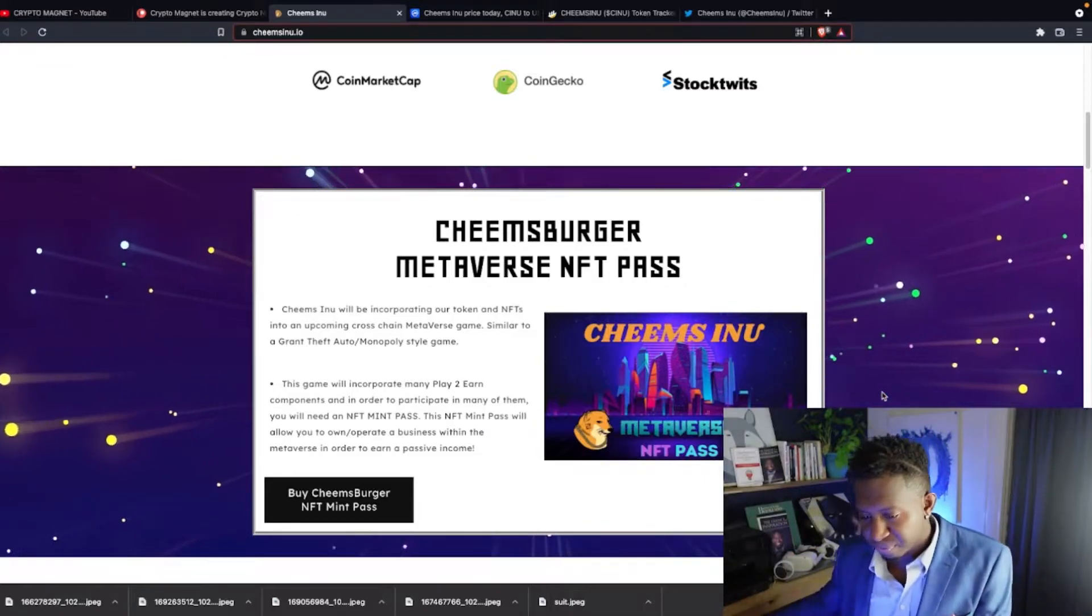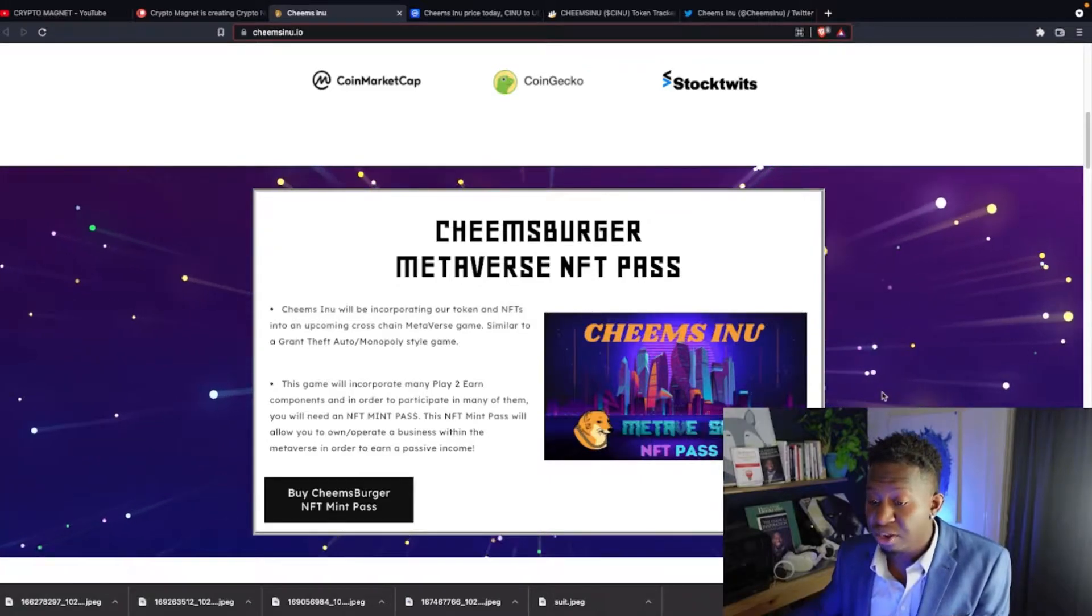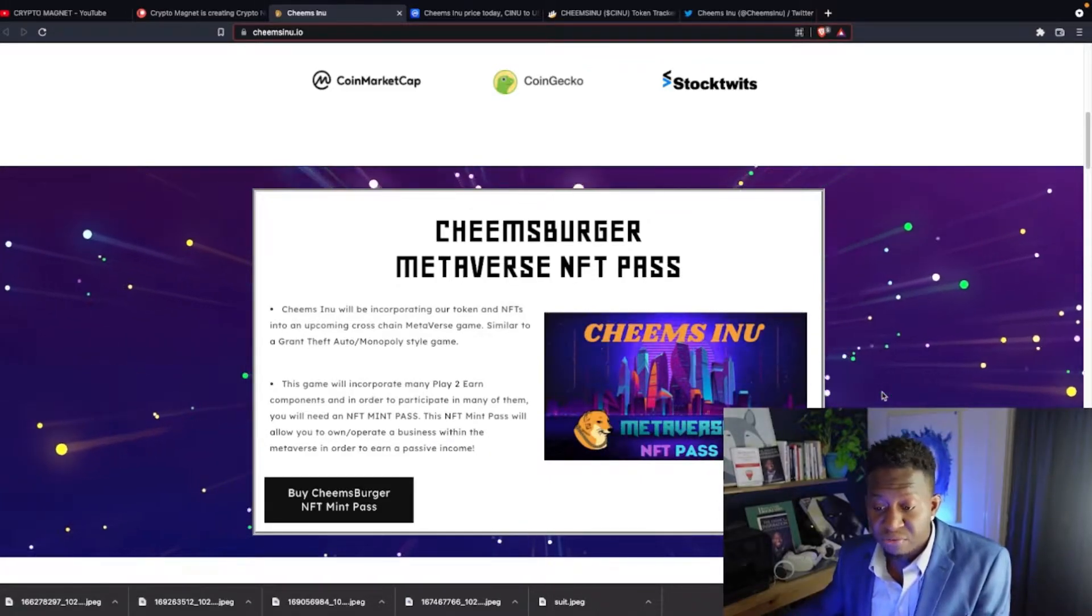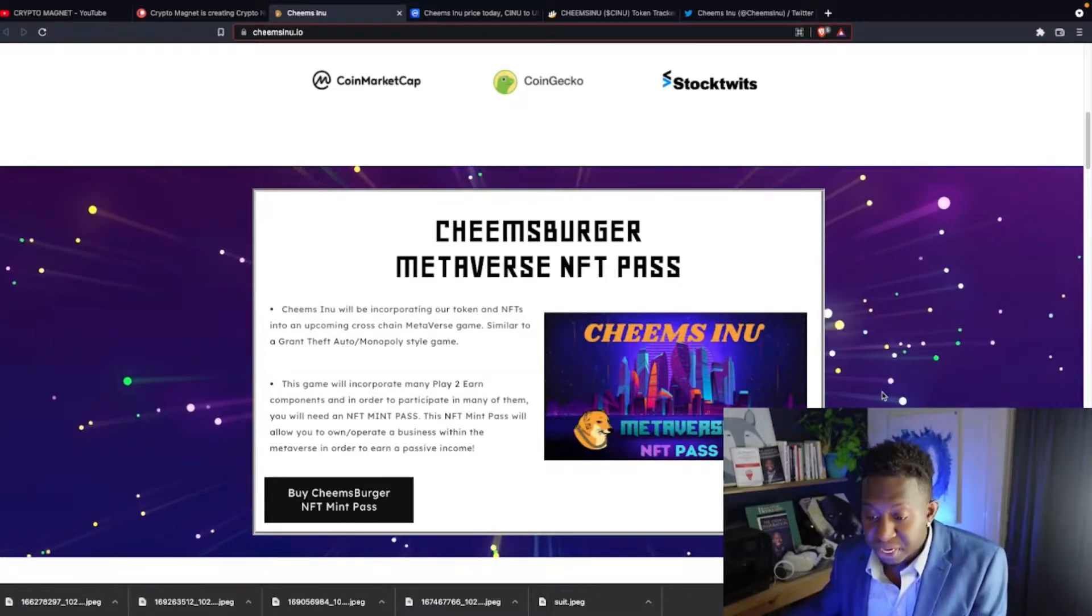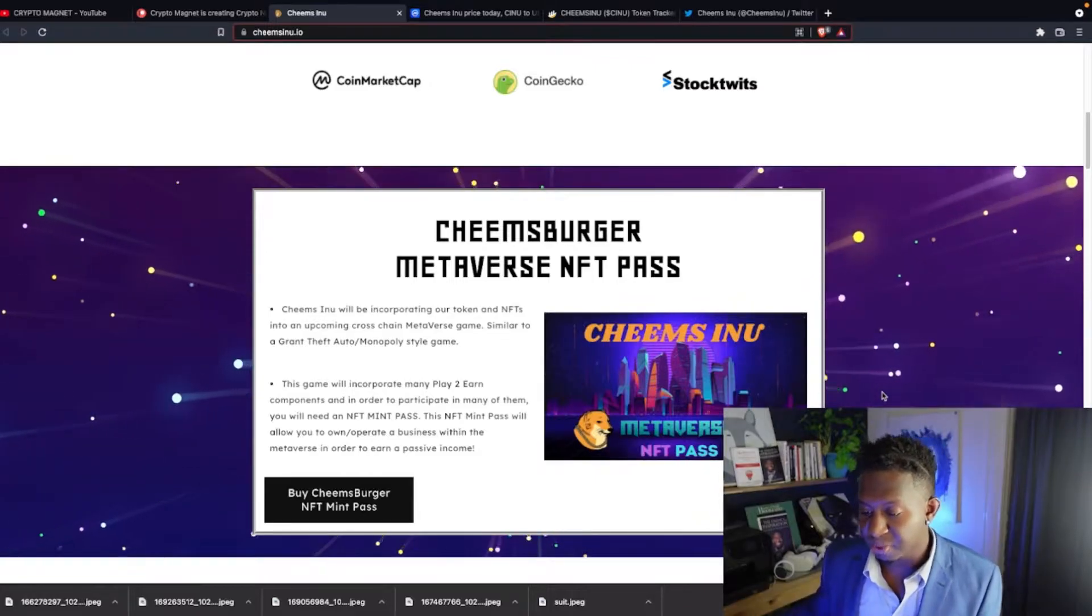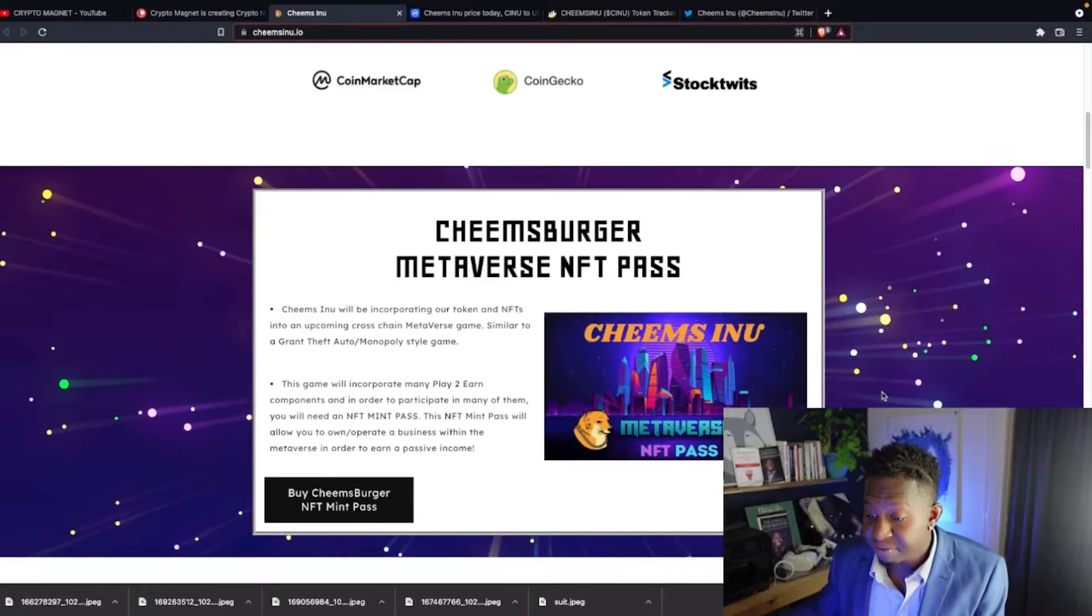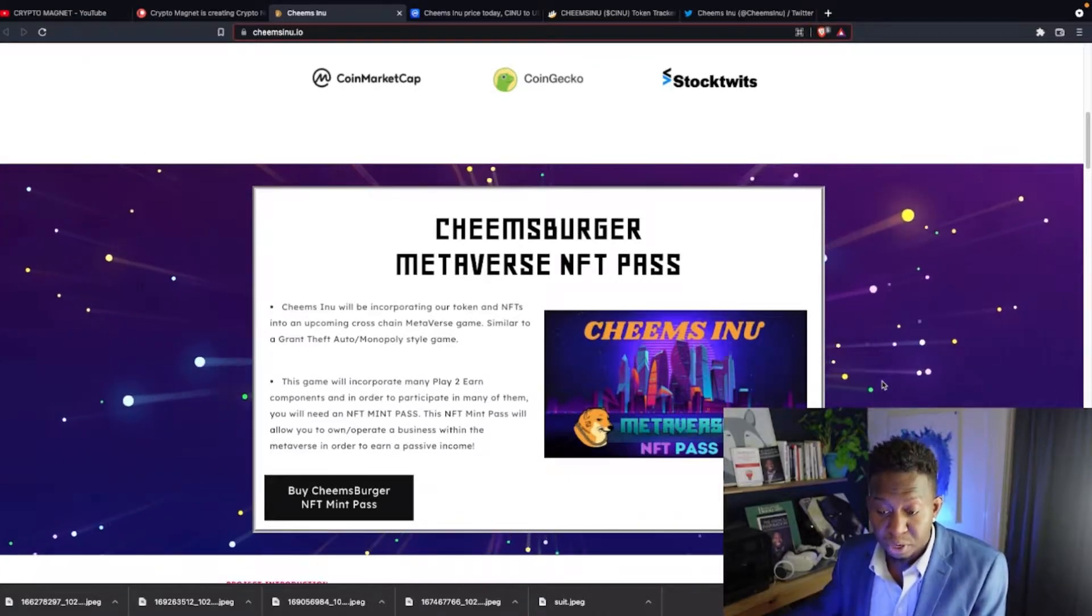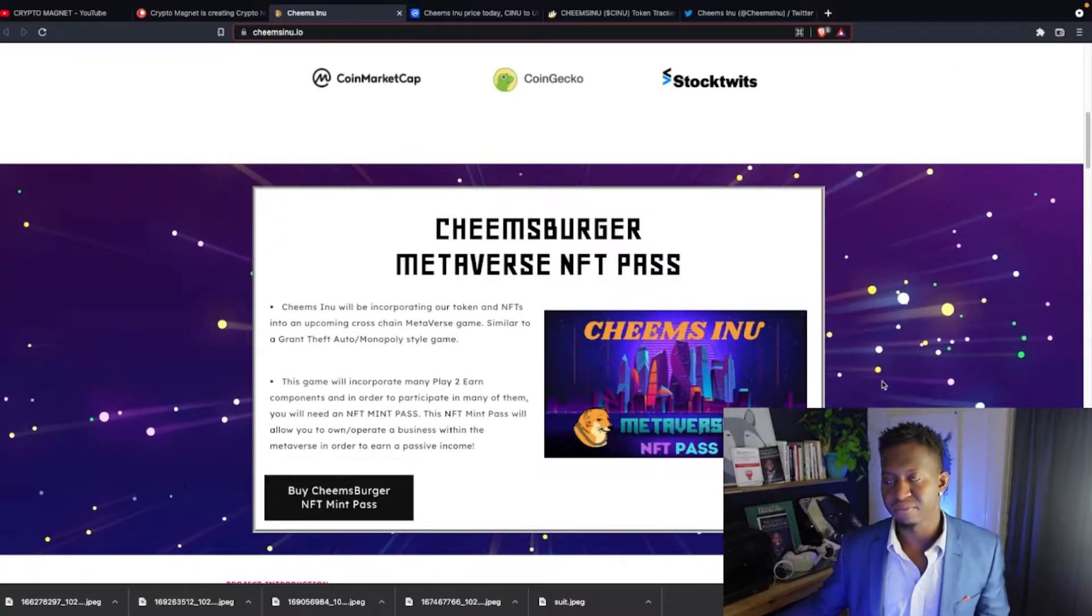So let's dive into it. Cheems Inu will be incorporating our token and NFT into an upcoming cross-chain Metaverse game. Similar to a Grand Theft Auto Monopoly-style game, the game will incorporate many play-to-earn components. In order to participate in many of them, you will need an NFT mint pass. This NFT mint pass will allow you to own/operate businesses within the Metaverse in order to earn a passive income.